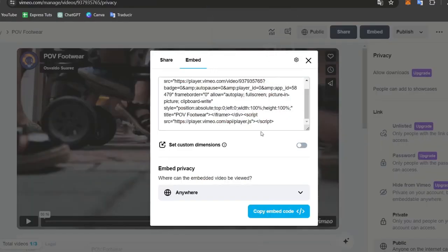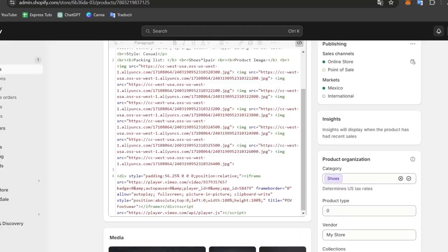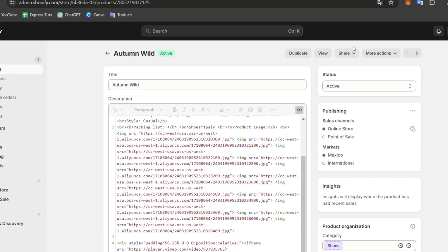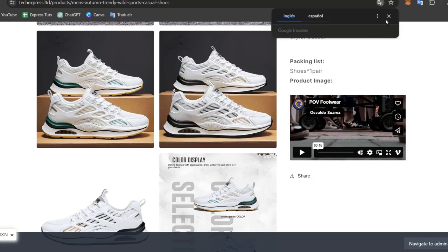As you can see, here appears in the embed. I choose the option that says set custom dimensions, and I change this. But in this case, I'm going to go to the upper side and go for view.